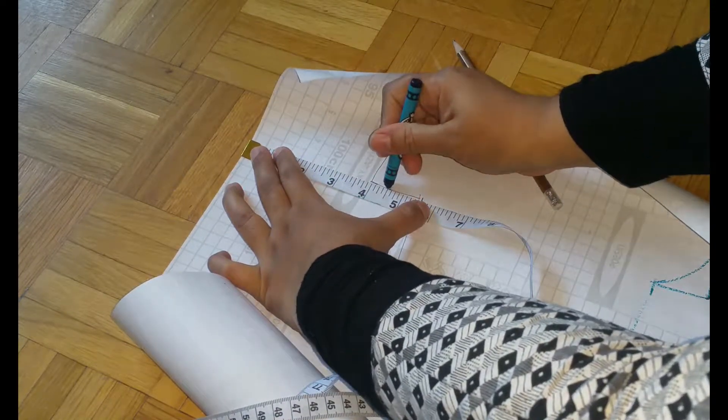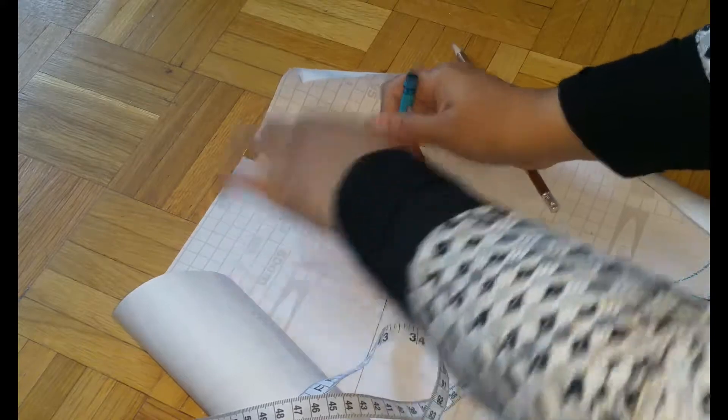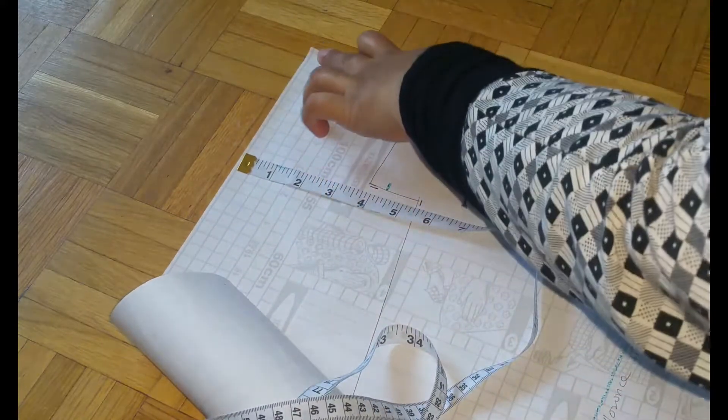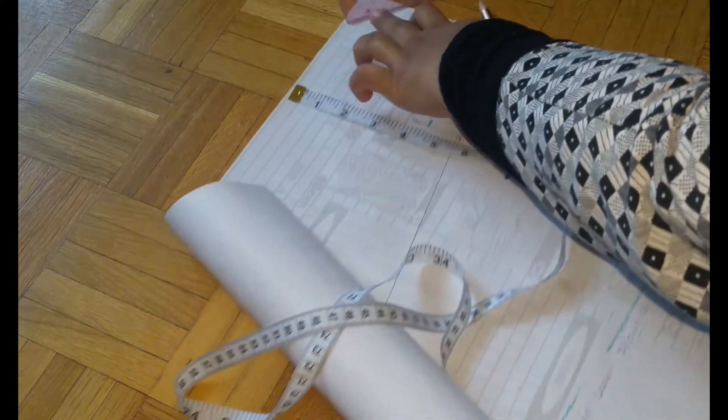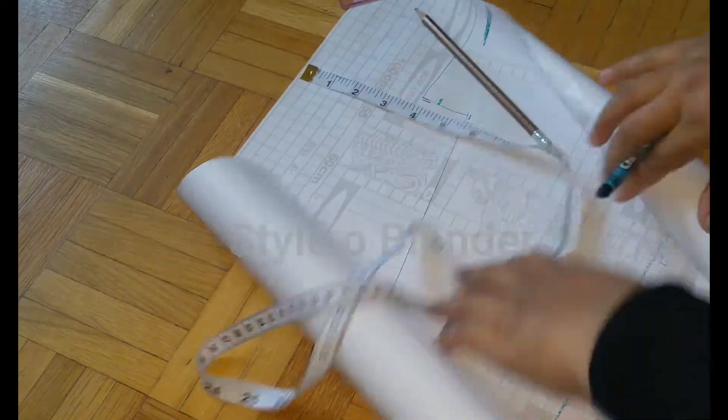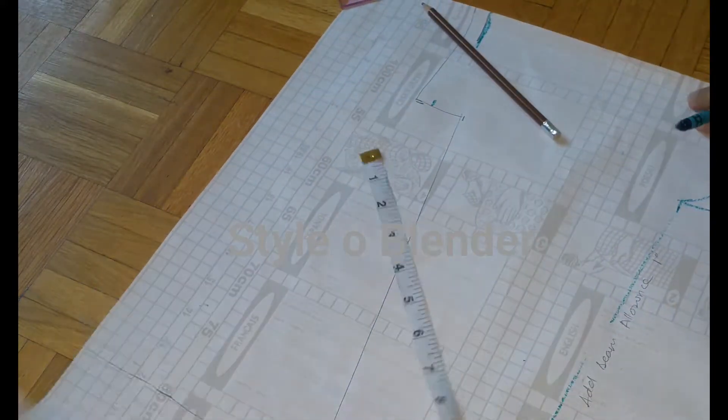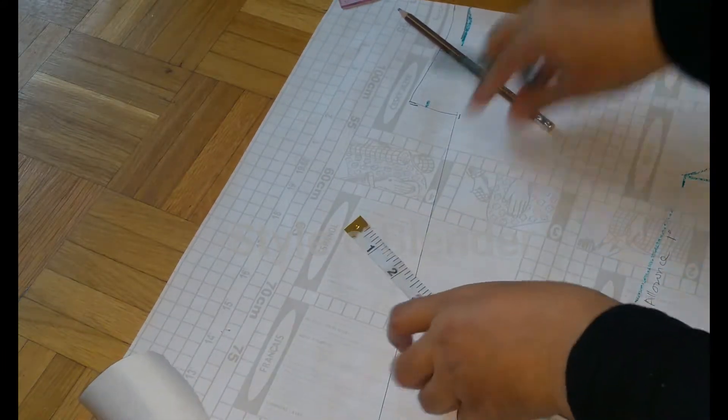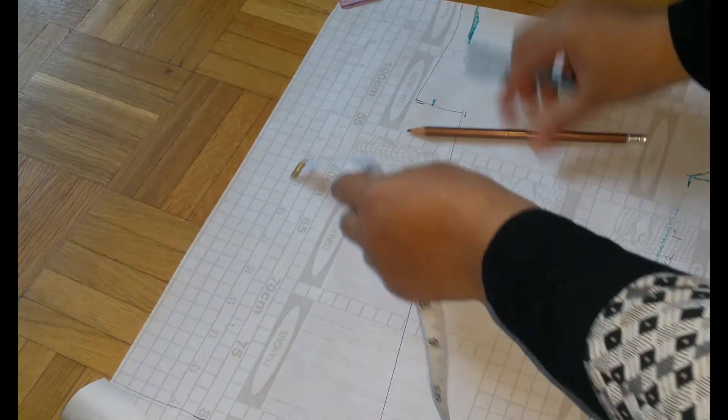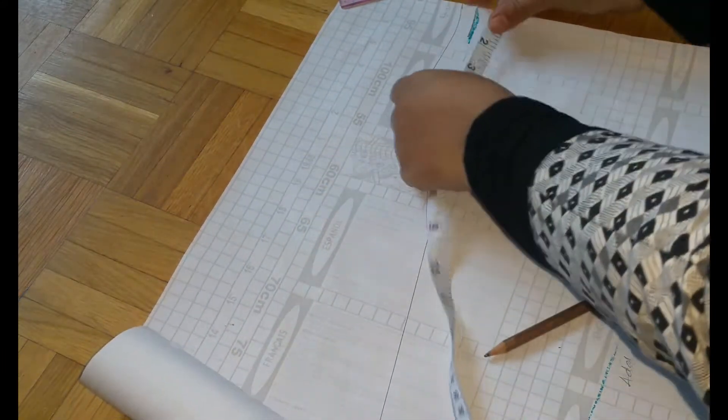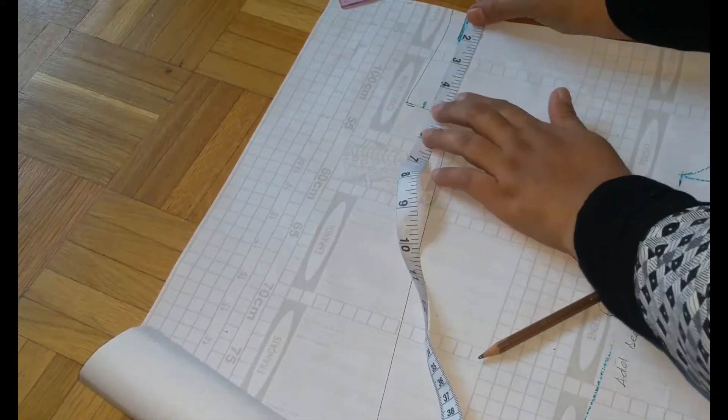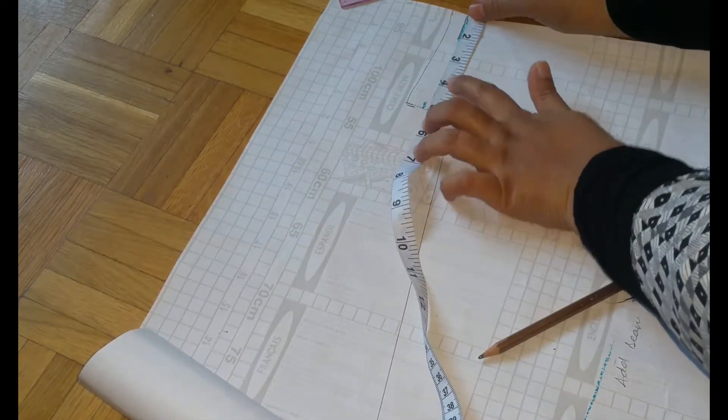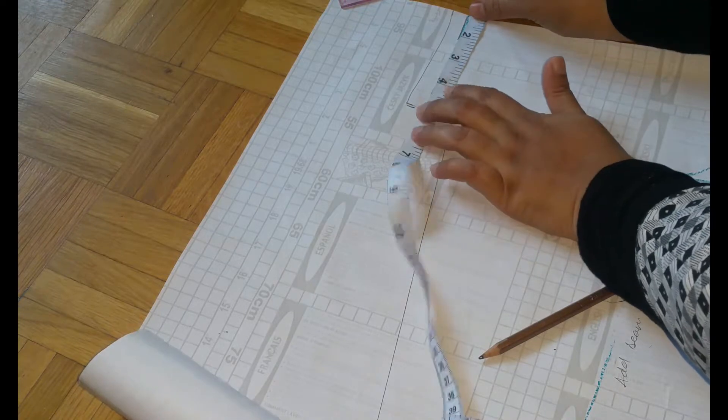On the front pattern we took four inches, but for the back pattern we are adding half an inch extra. So this is how it looks like.